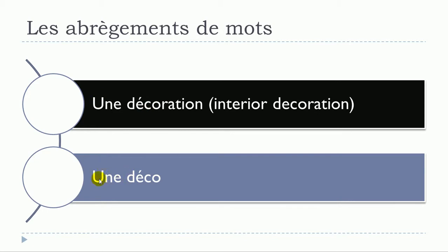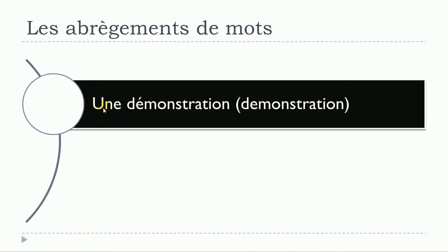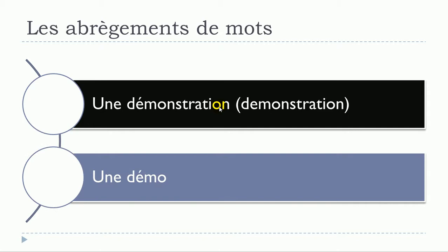Une décoration, une déco. Une démonstration, une démonstration will become une démo, une démo, une démonstration, une démo.